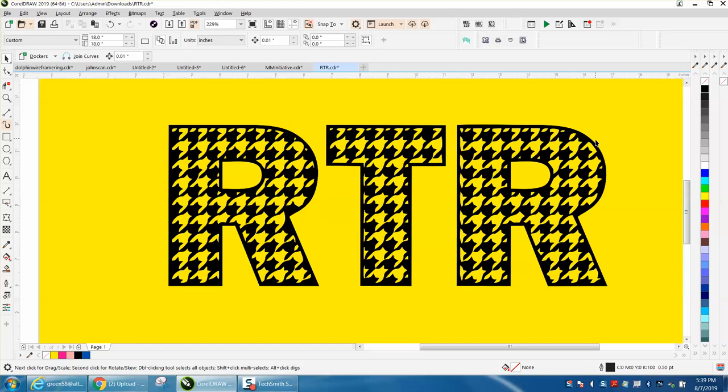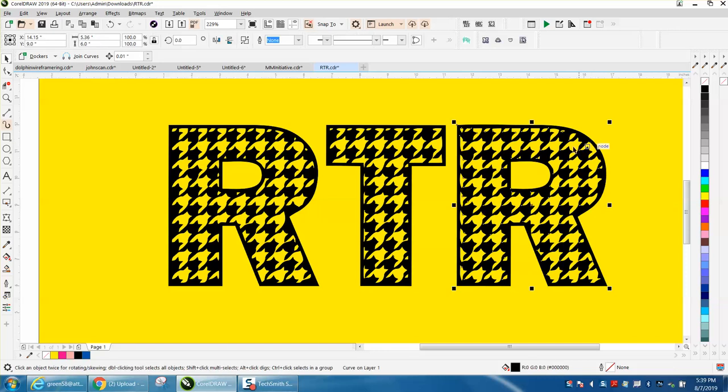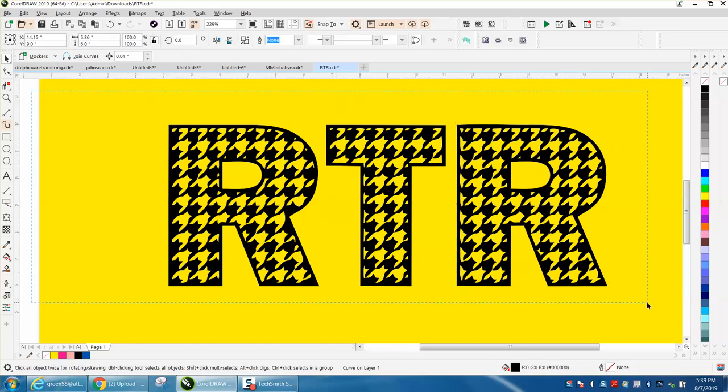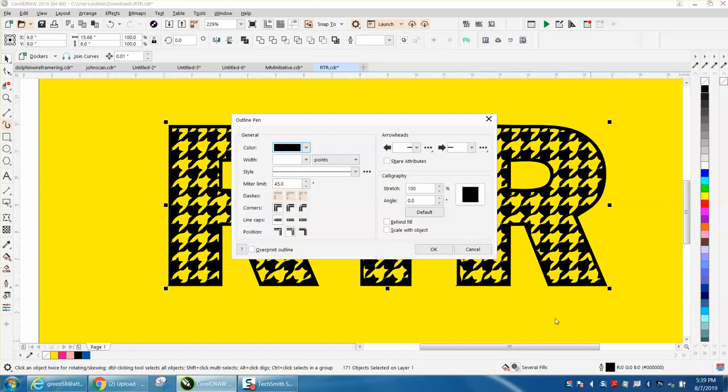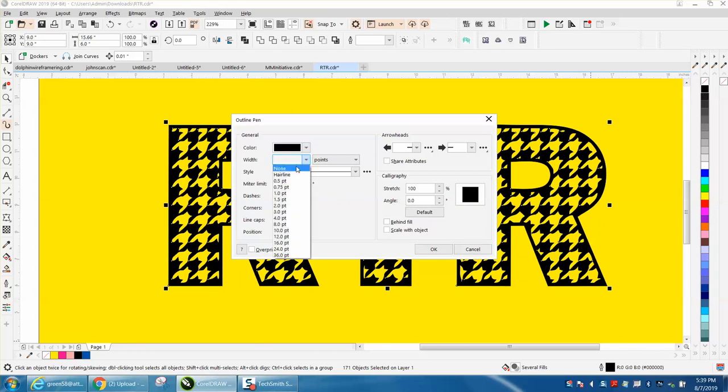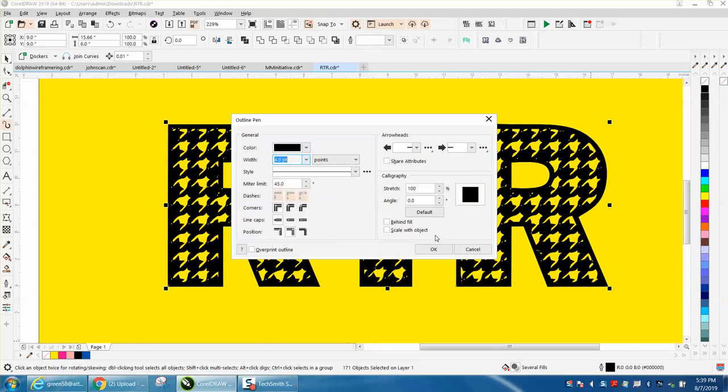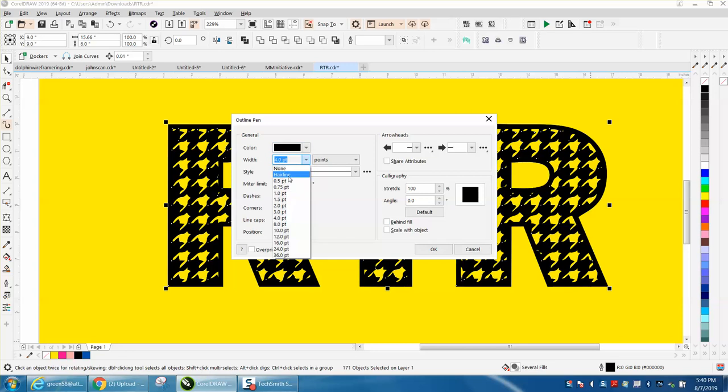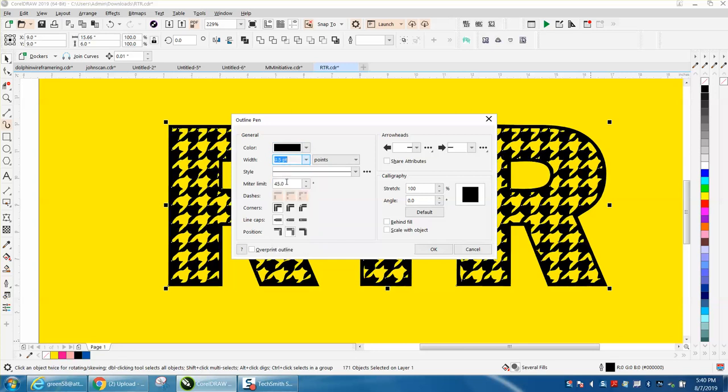What you would want to do is select it all, and then you can double click on your pen tool and make it whatever thickness you want. Now that's really too thick, and I don't know what size it was set on, a half of an inch.